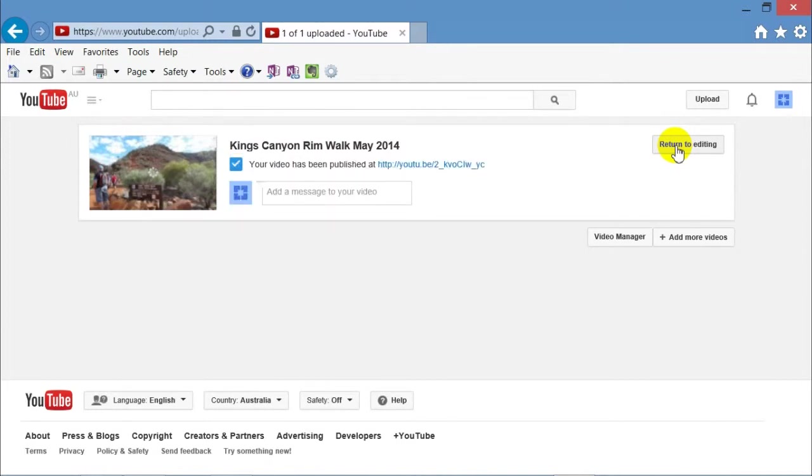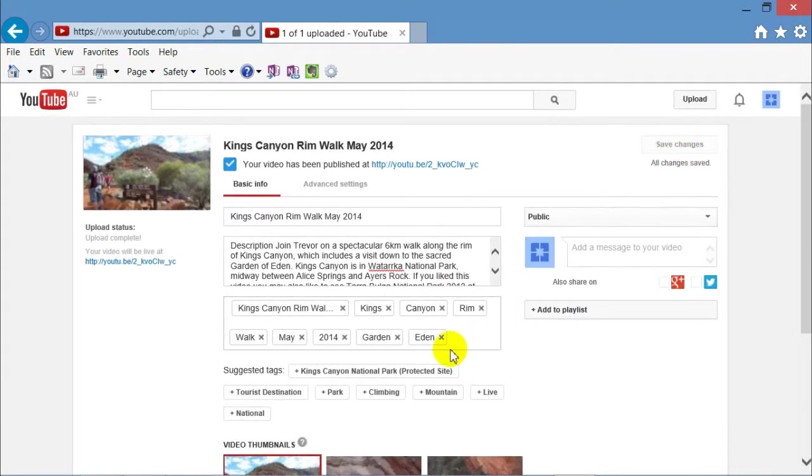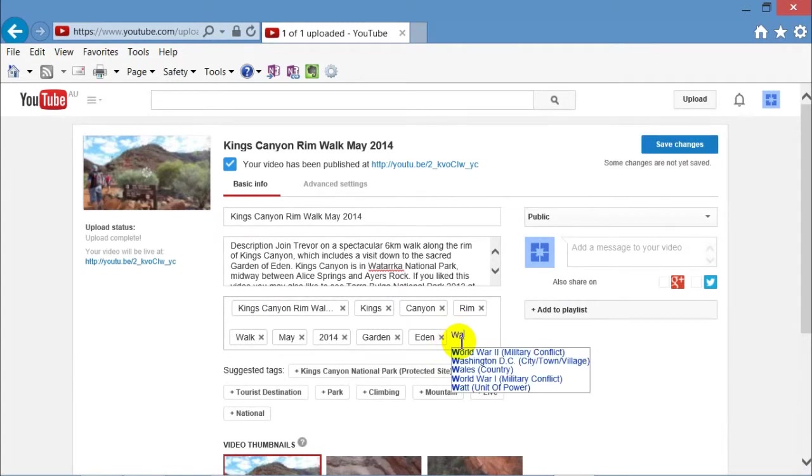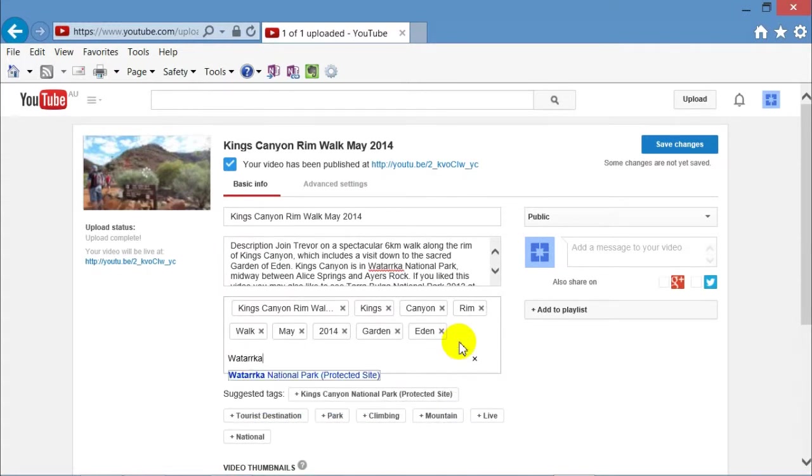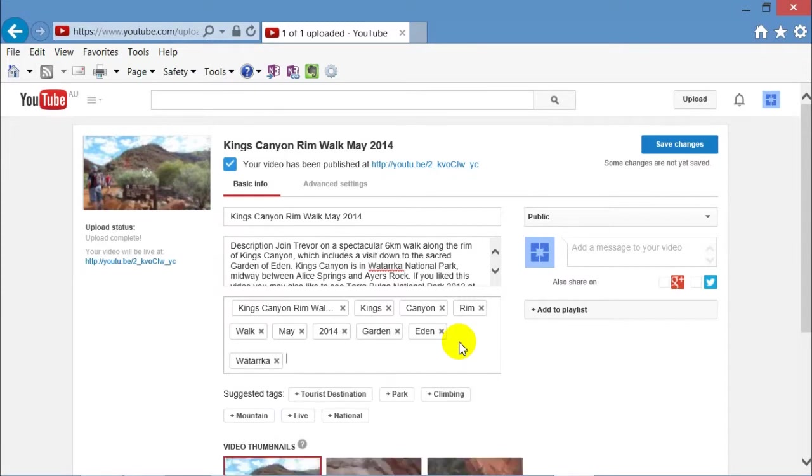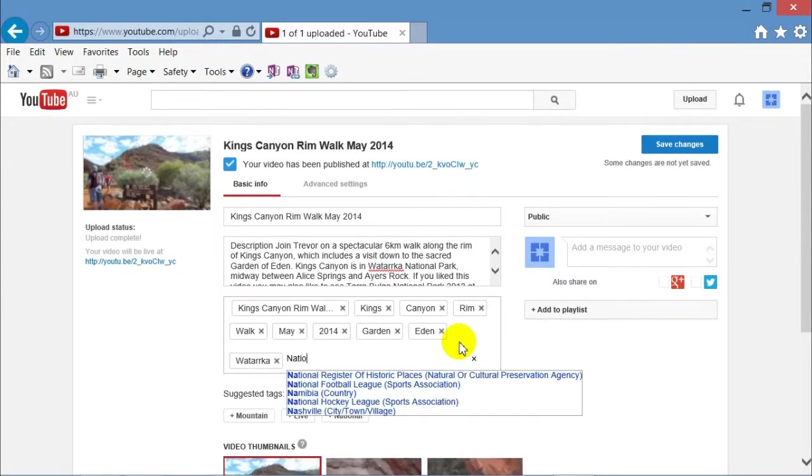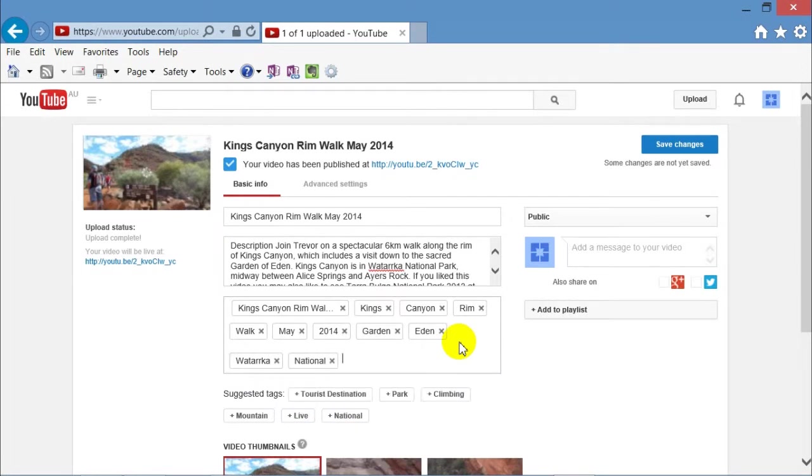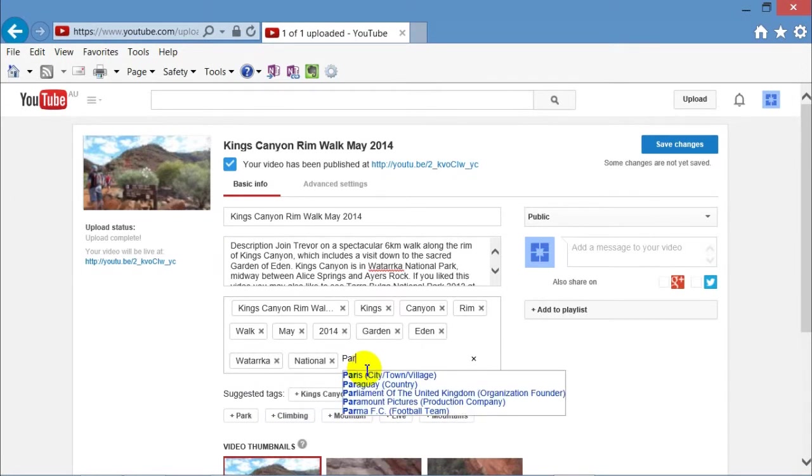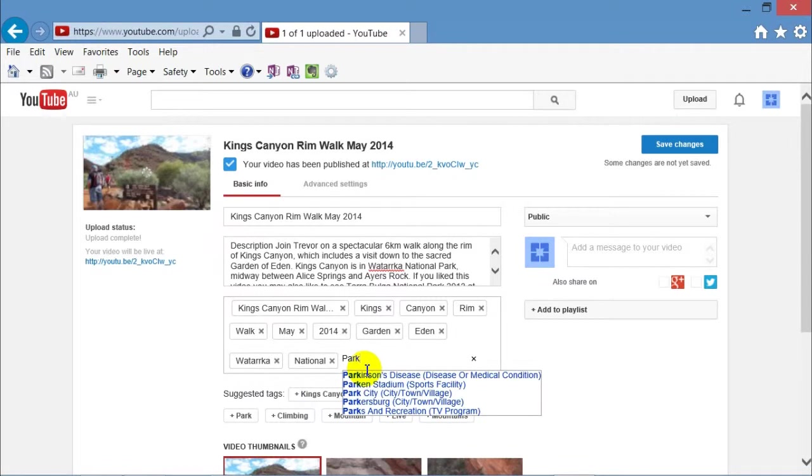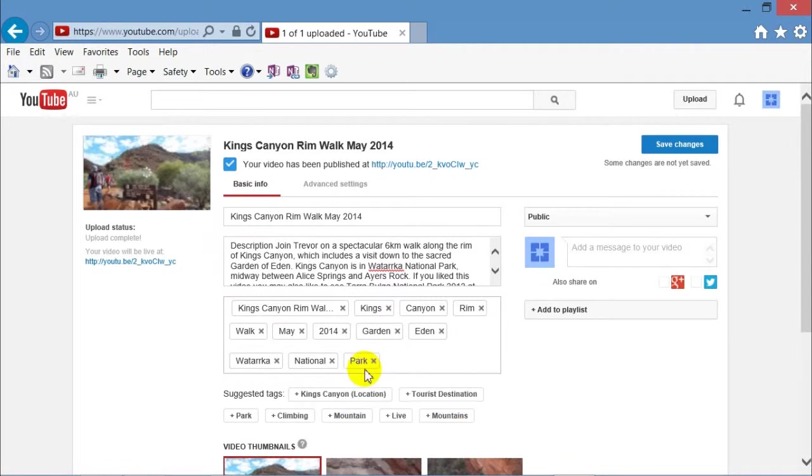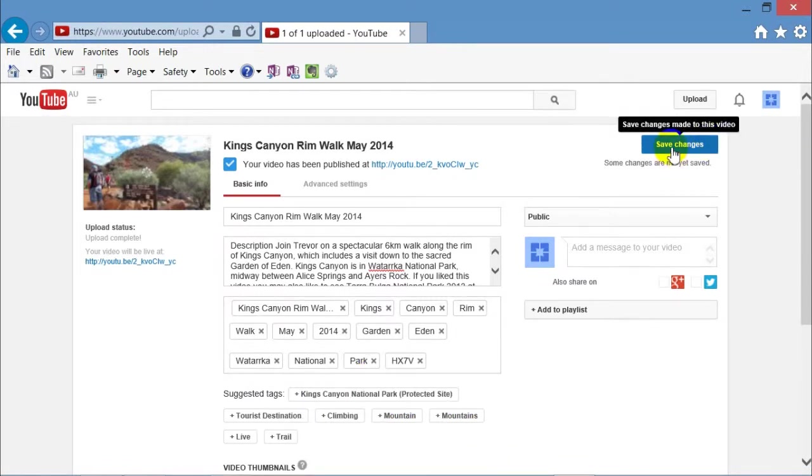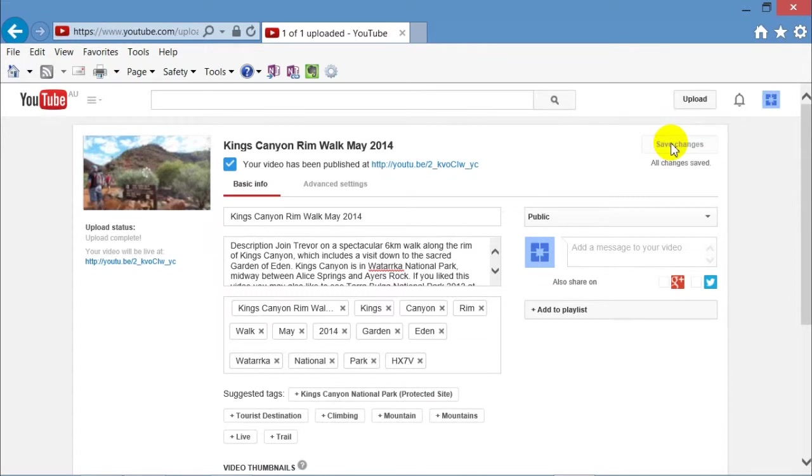It's processing. There we go. Your video has been published. If you click on that link, you can go to it. But I've just decided that I forgot to mention that Kings Canyon is in Wataka National Park. So in the tags, I'll put Wataka National Park because that name is up in the description. And you've got a better chance of finding this video or other people have if the tags and description words match. Save the changes.